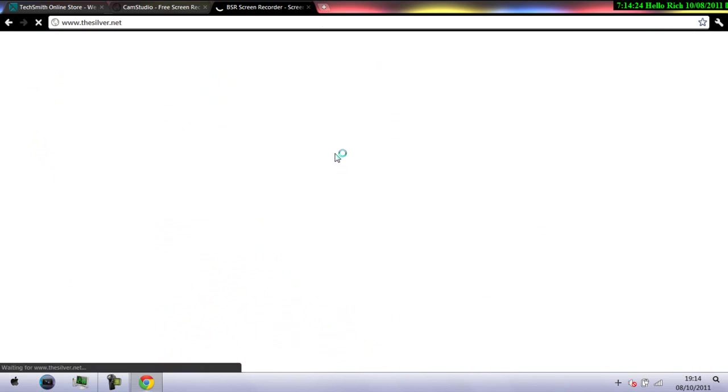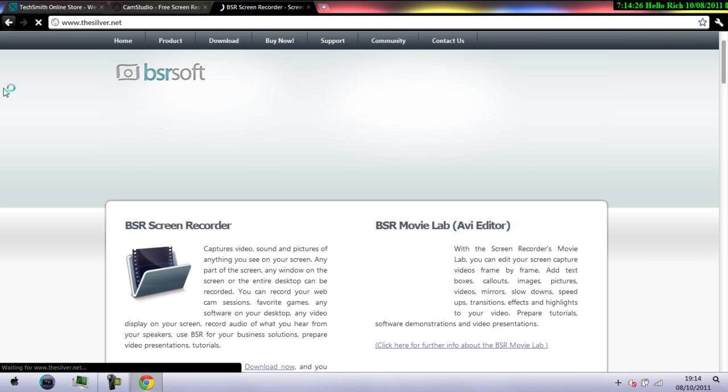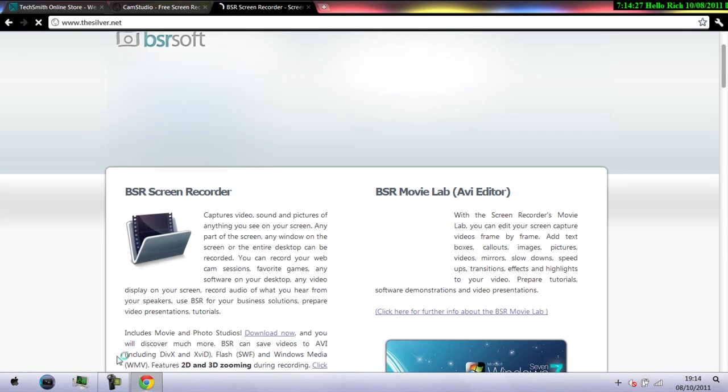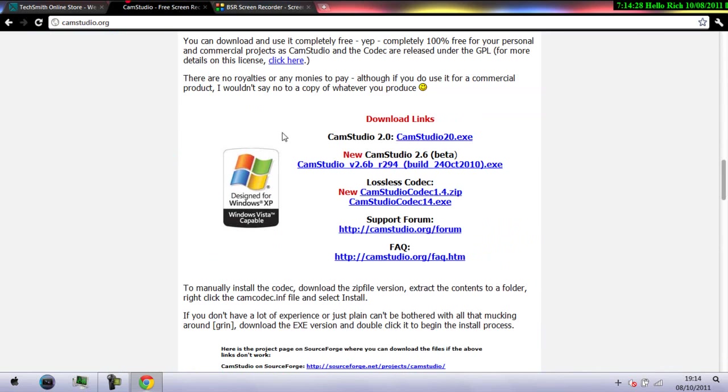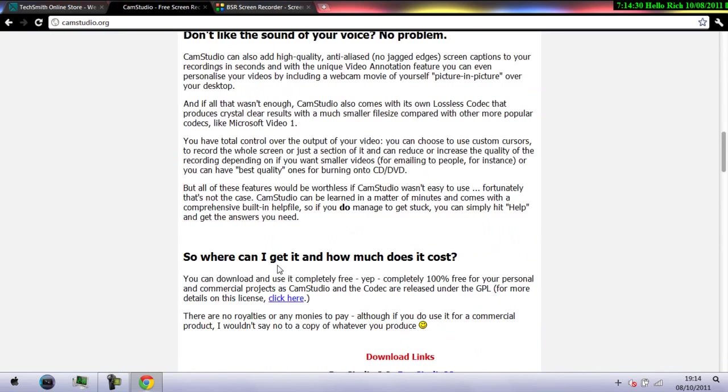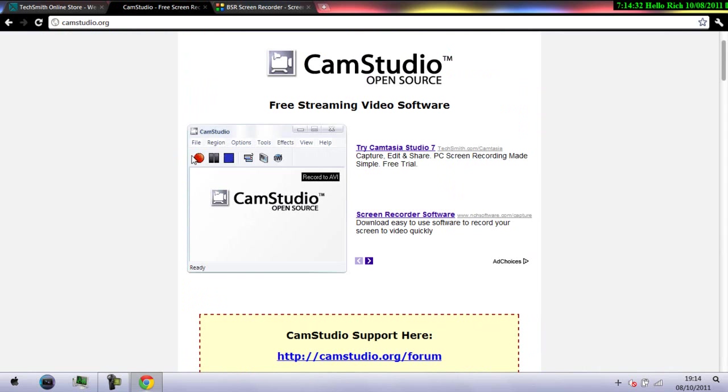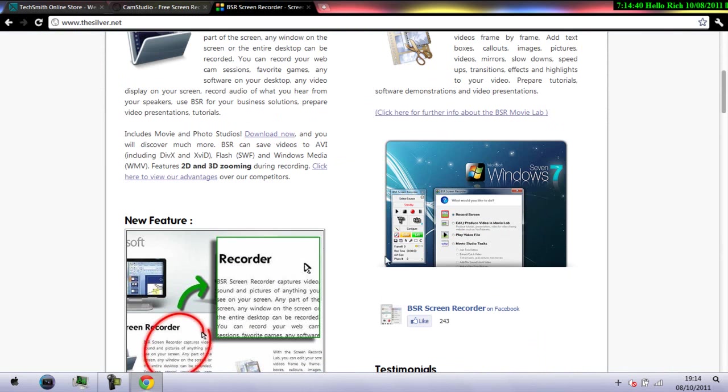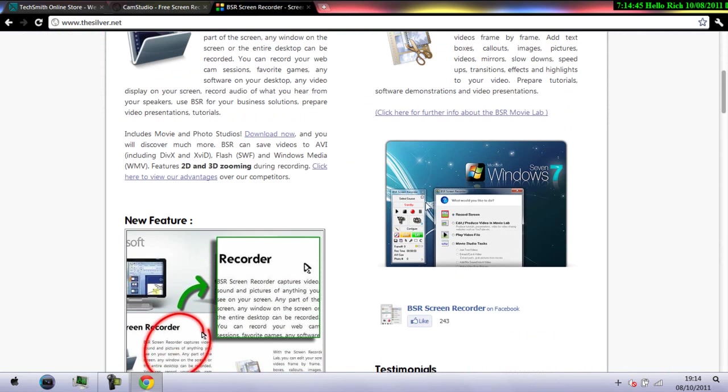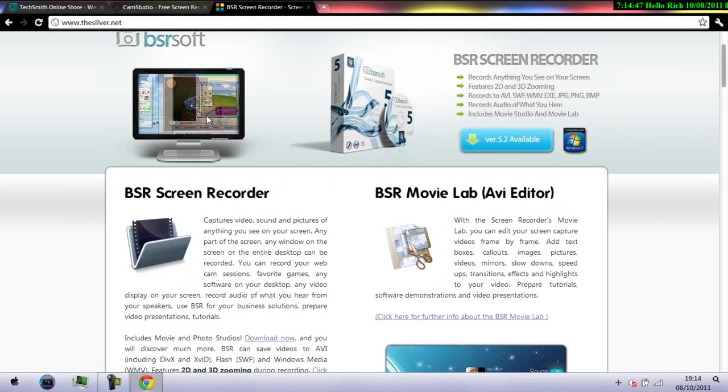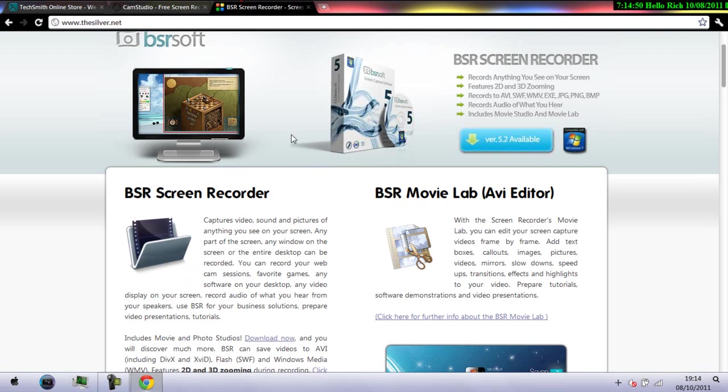It is quite more complicated than CamStudio because this one is just very simple. You just got your record, pause, stop and the options buttons on this. This is how the window would look when you start it up. But this one does get more complicated and it does not have that much good quality compared to these two.